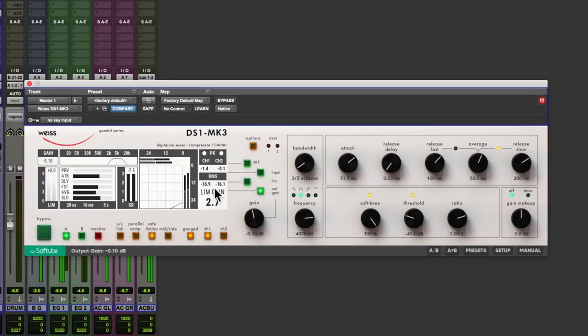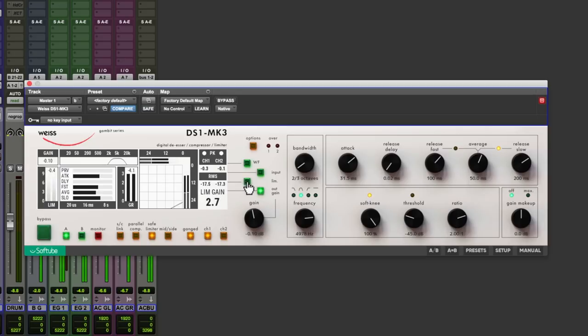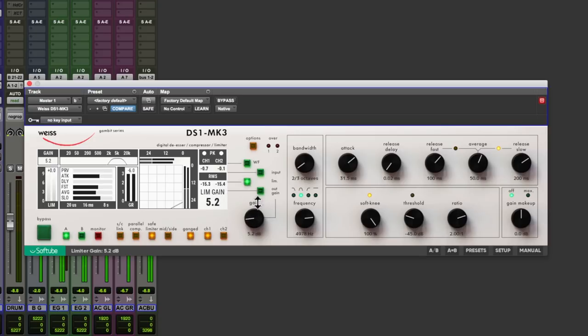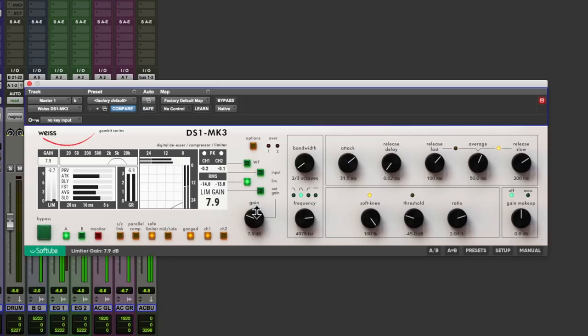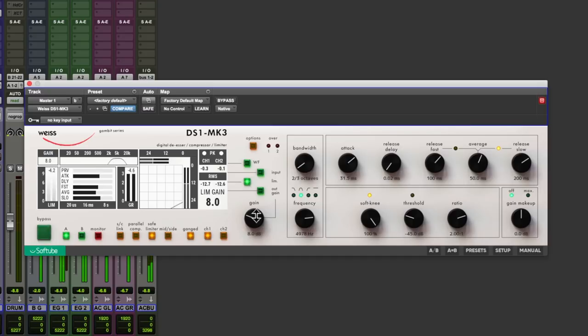Got RMS here and I want to get that to about minus 13. Limiter. Increase the gain. Back it off slightly.